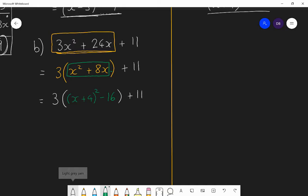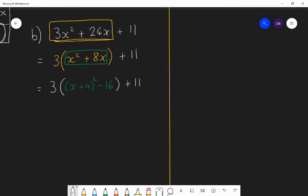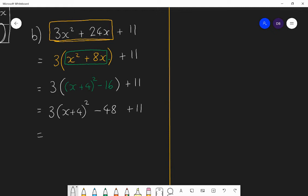Each line is still equivalent to the line before. At this point I'm now going to expand the outer brackets — I'm going to multiply the square part by 3 and multiply the minus 16 by 3. That gives me 3 lots of x plus 4 all squared, then 3 lots of minus 16 is minus 48, and I've got the plus 11 which hasn't been multiplied by 3. In the final line I combine the minus 48 with the 11 and I get 3 lots of x plus 4 all squared minus 37, because minus 48 plus 11 is negative 37.